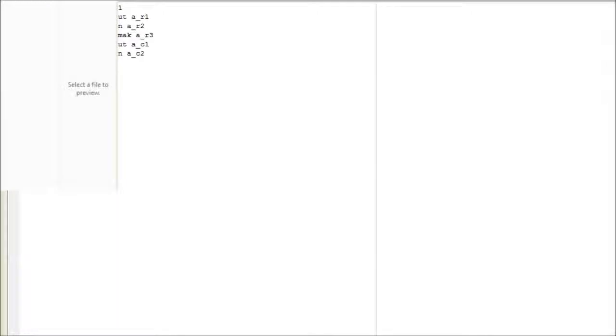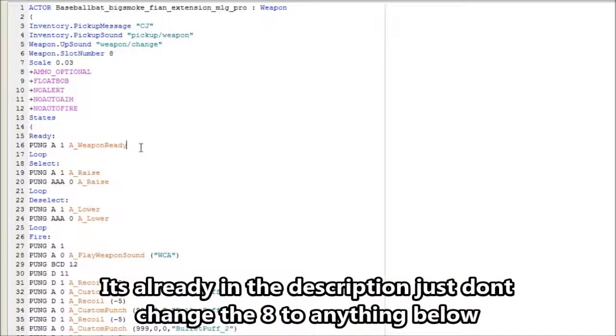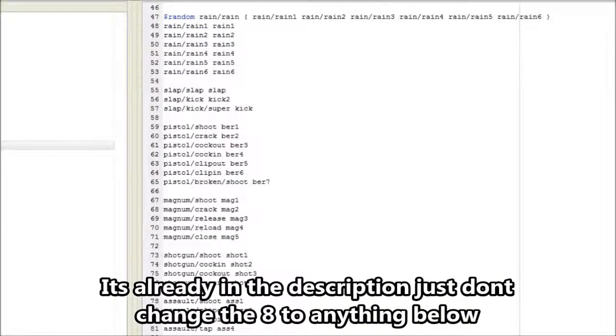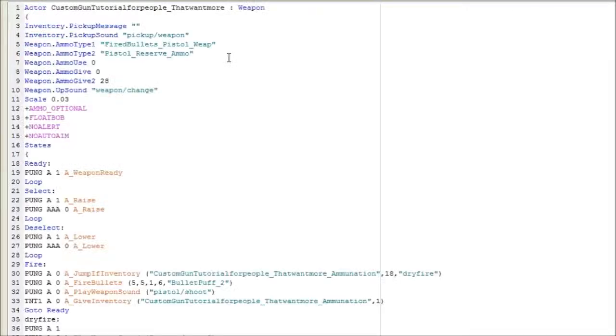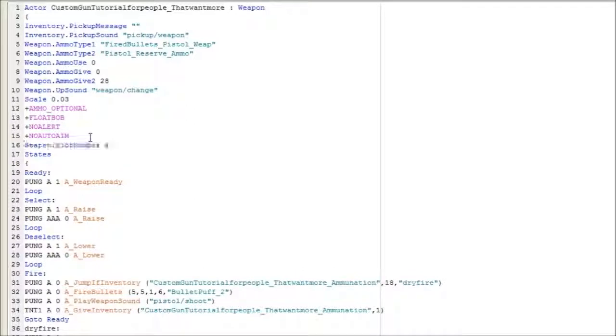There's one more thing that we need to add in that I forgot to add in again, because I am stupid. I'll add this to the description so you don't have to worry about this part at all. Now that we have this, because of this we will be able to select our weapon at any time.